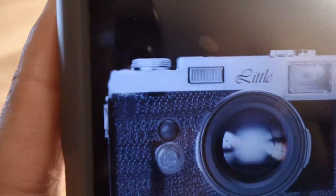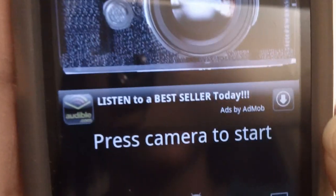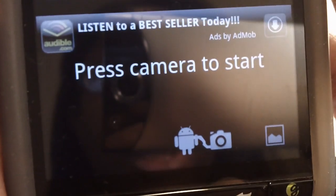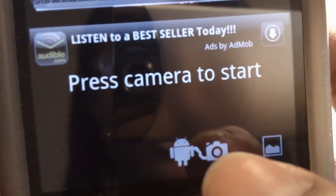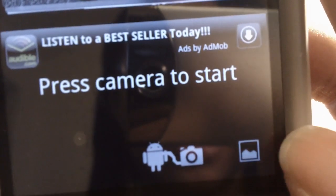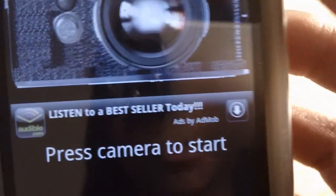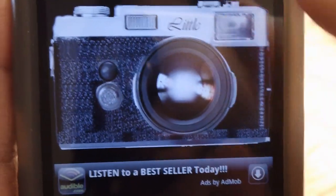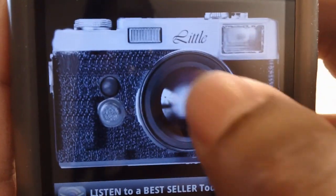Opening up here, you're greeted with the camera, which you can press to start. You can use the built-in camera if you prefer, or you can take a picture from your gallery and just add the effects to it there. So let's start with the built-in program camera.